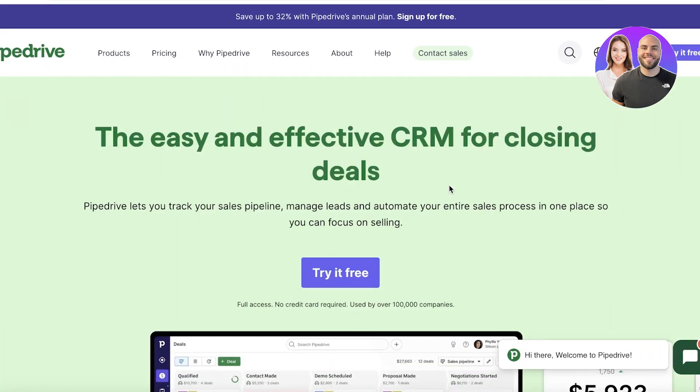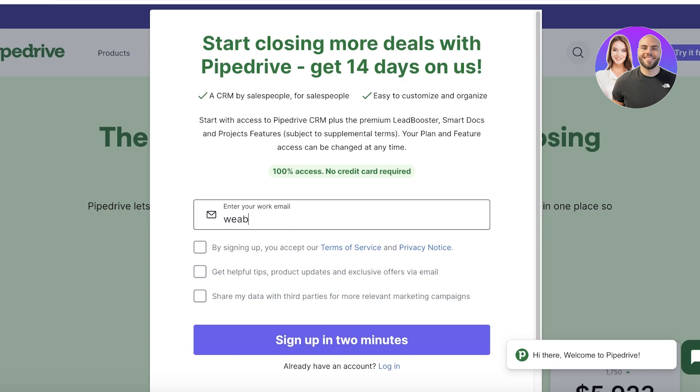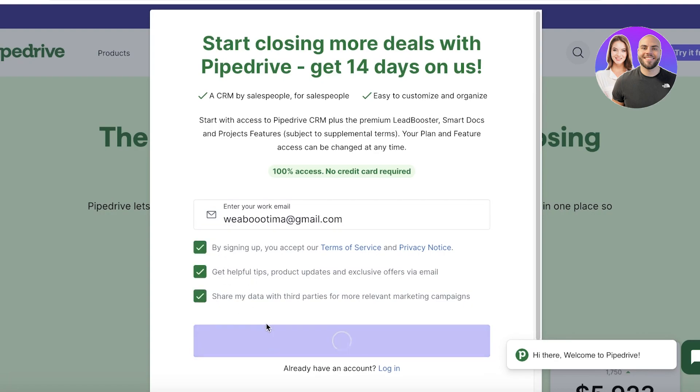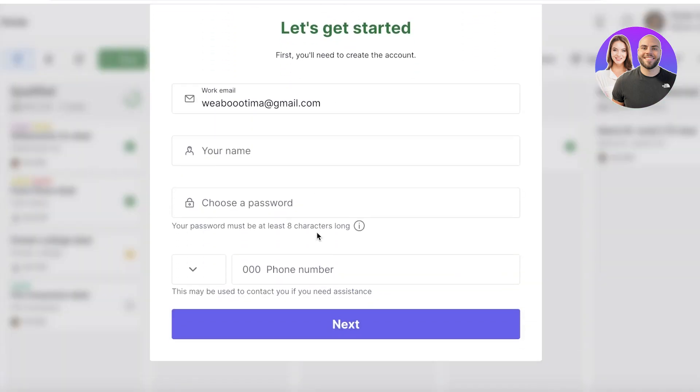Now to get started, click on Try It For Free on Pipedrive over here and provide your email address. Once you provide your email address over here, just check this and click on Sign Up. Check this, and then once you've done that, you are going to just provide your basic info.